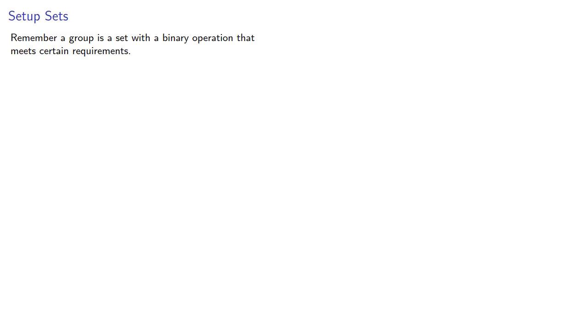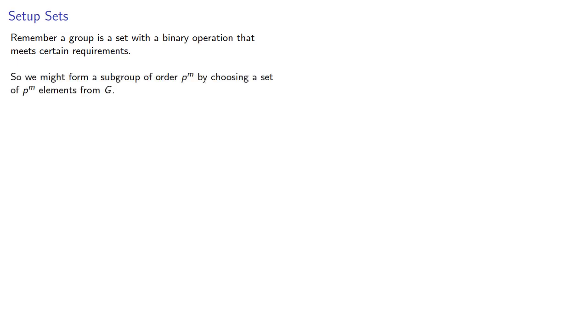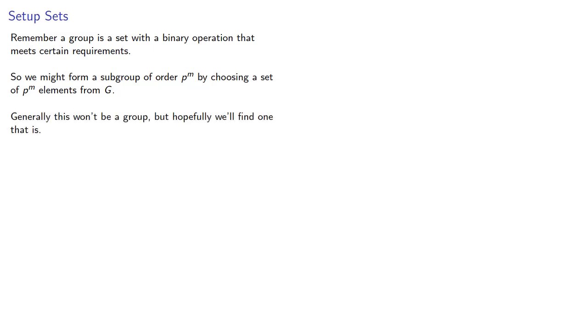Remember, a group is a set with a binary operation that meets certain requirements. So if we're looking for a subgroup, we might form a subgroup of order p to the m by choosing a set of p to the m elements. Generally speaking, this won't be a group, but hopefully we'll find one that is.